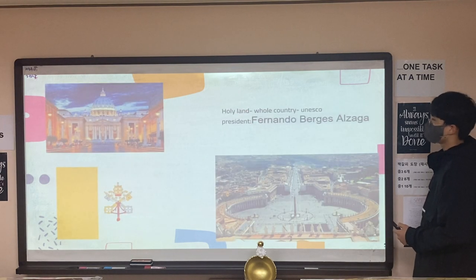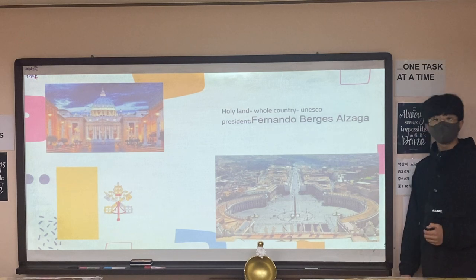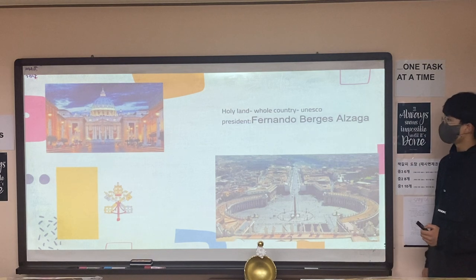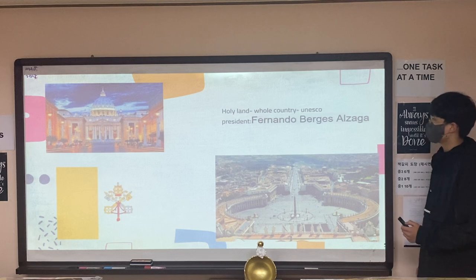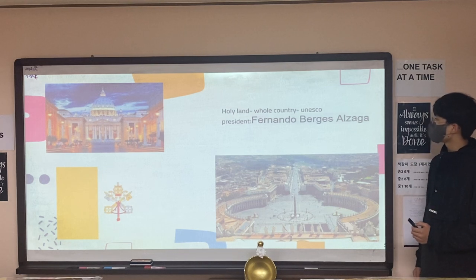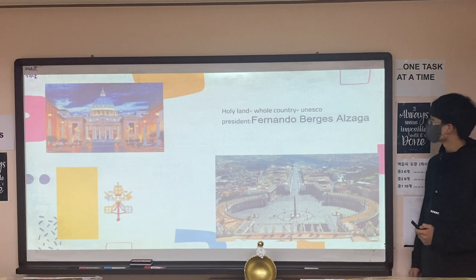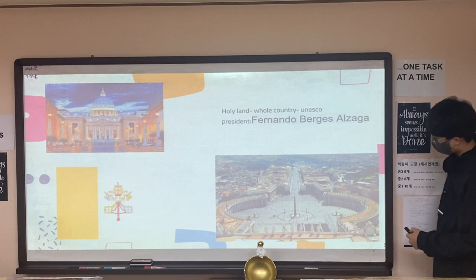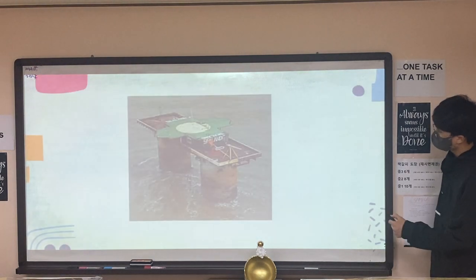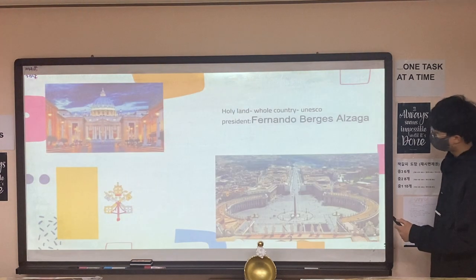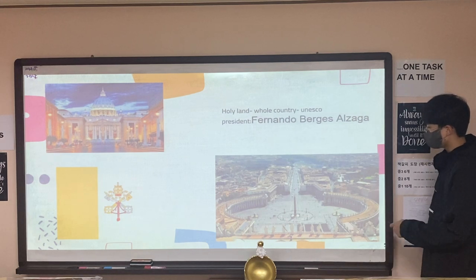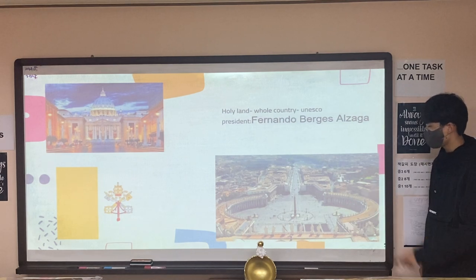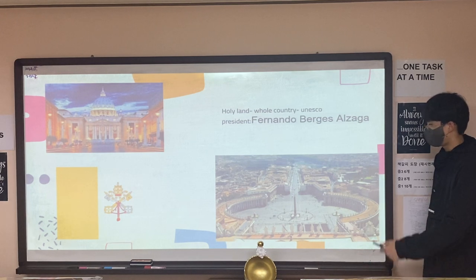Vatican is a very beautiful city and it is considered a holy land. Its president is Bernardo Burgess Alexander. This is like a park in Vatican, and this park is half the size of the Vatican country.